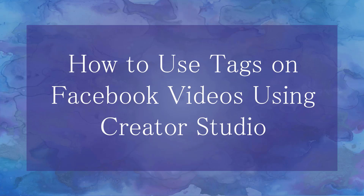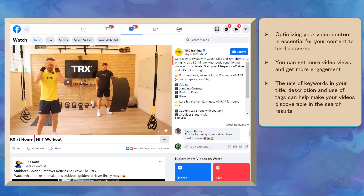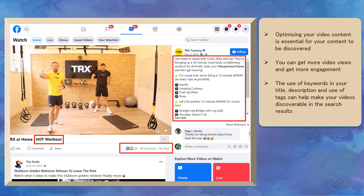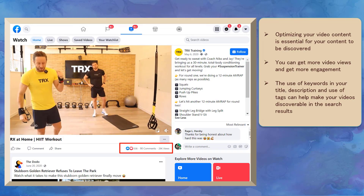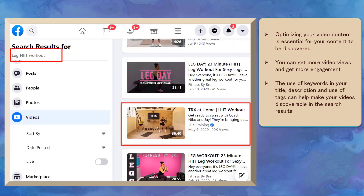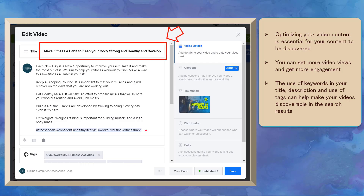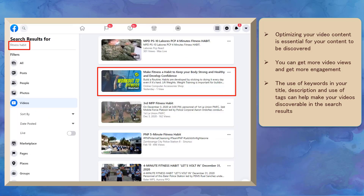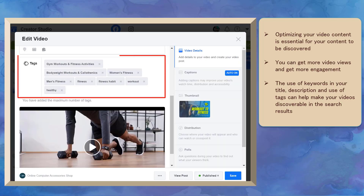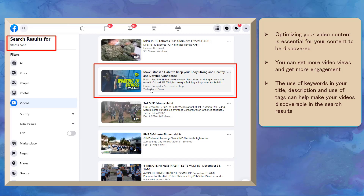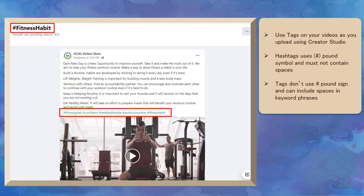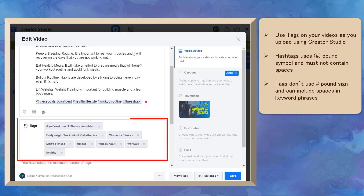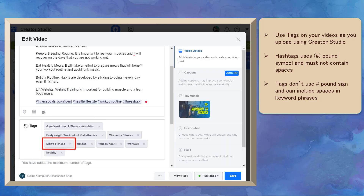Now let's talk about how to use tags on Facebook videos using Creator Studio. Optimizing your video content is essential for your videos to get more video views and engagement. Facebook will notice this and will show your videos to more people who are interested in your video's topics. The use of keywords in your video's title and description will help your post be included in the search results. Similar to optimizing your posts, the use of tags can also help in making your post discoverable on Facebook.